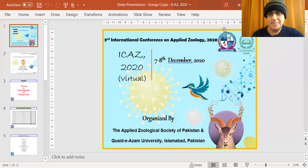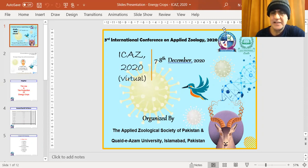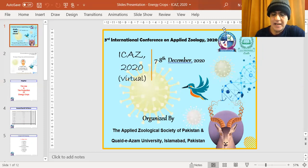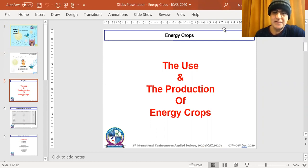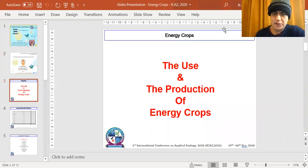Good afternoon. My name is [speaker] from Coventry University. I am specialized in environmental engineering, specifically sustainable energy, climate change, and global warming. We are going to look at energy crops as a form of sustainable energy — examining both the negative environmental impacts and the positive side, such as minimizing climate change and global warming, as well as providing national energy security.